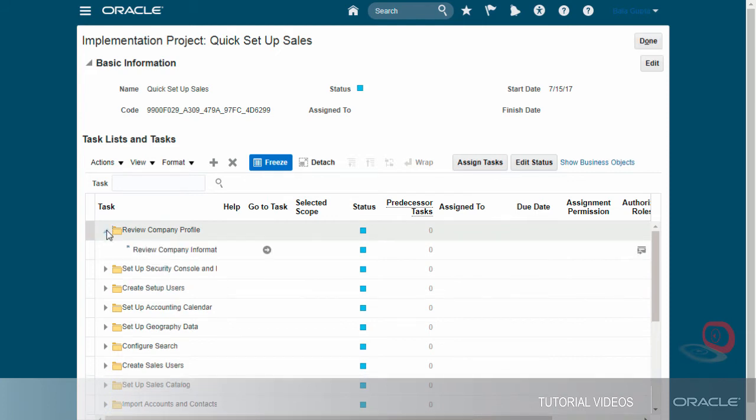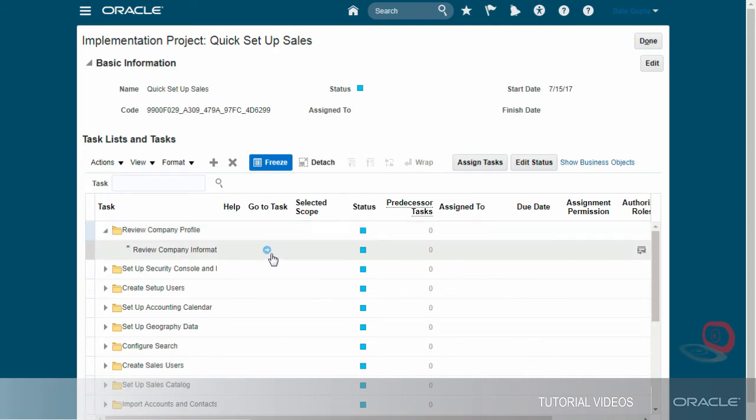As you follow the instructions in the guide, you can access each task, scheduled process, and work area by clicking Go to Task.